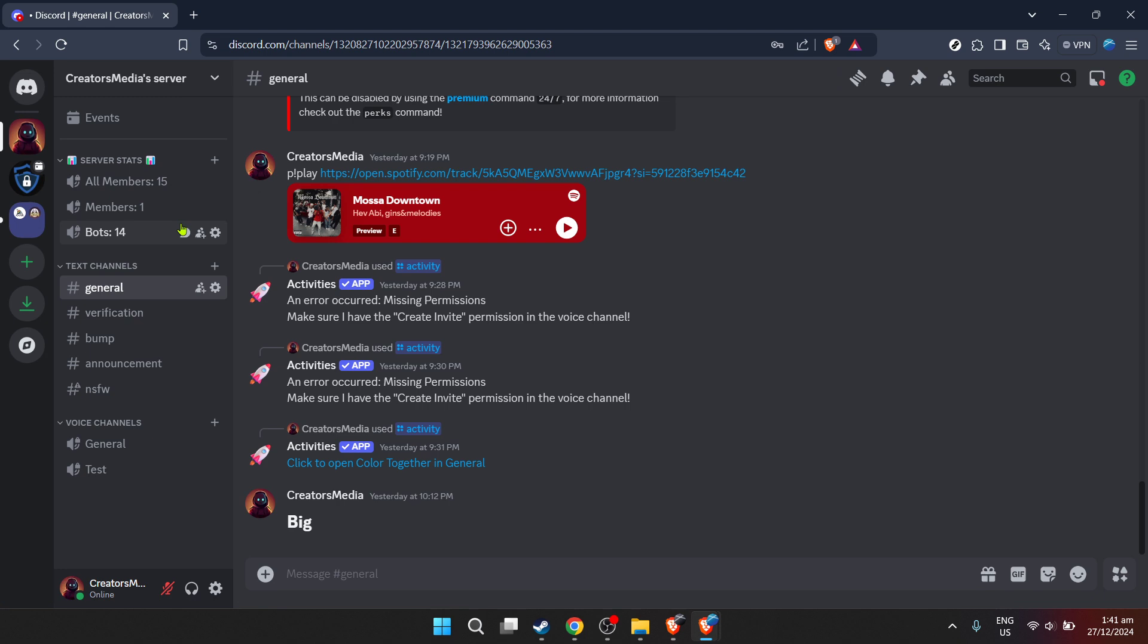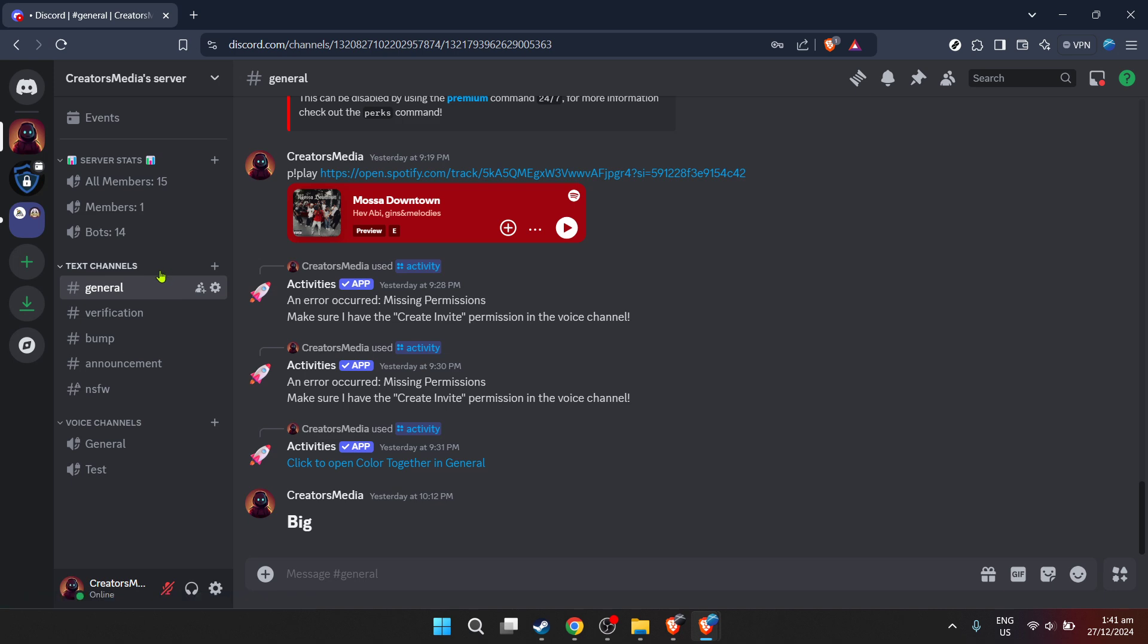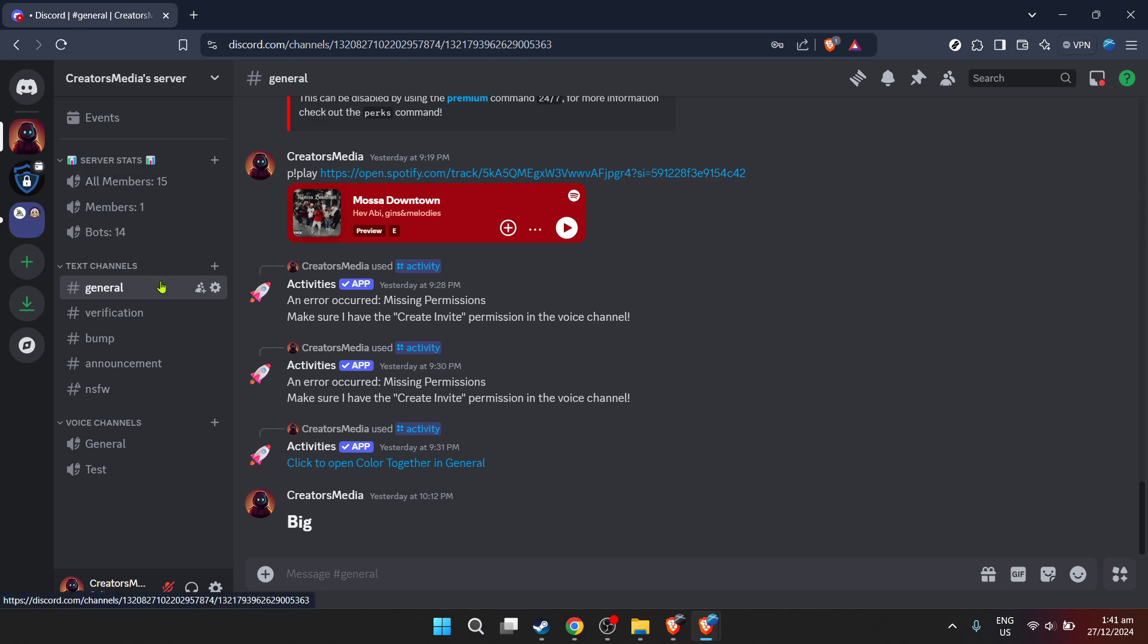Lastly, you'll be asked to verify you're not a robot. This is a common security measure across the web to ensure automated bots aren't performing sensitive operations. Simply complete the verification step, and voila, you've successfully set up Dysboard on your server.